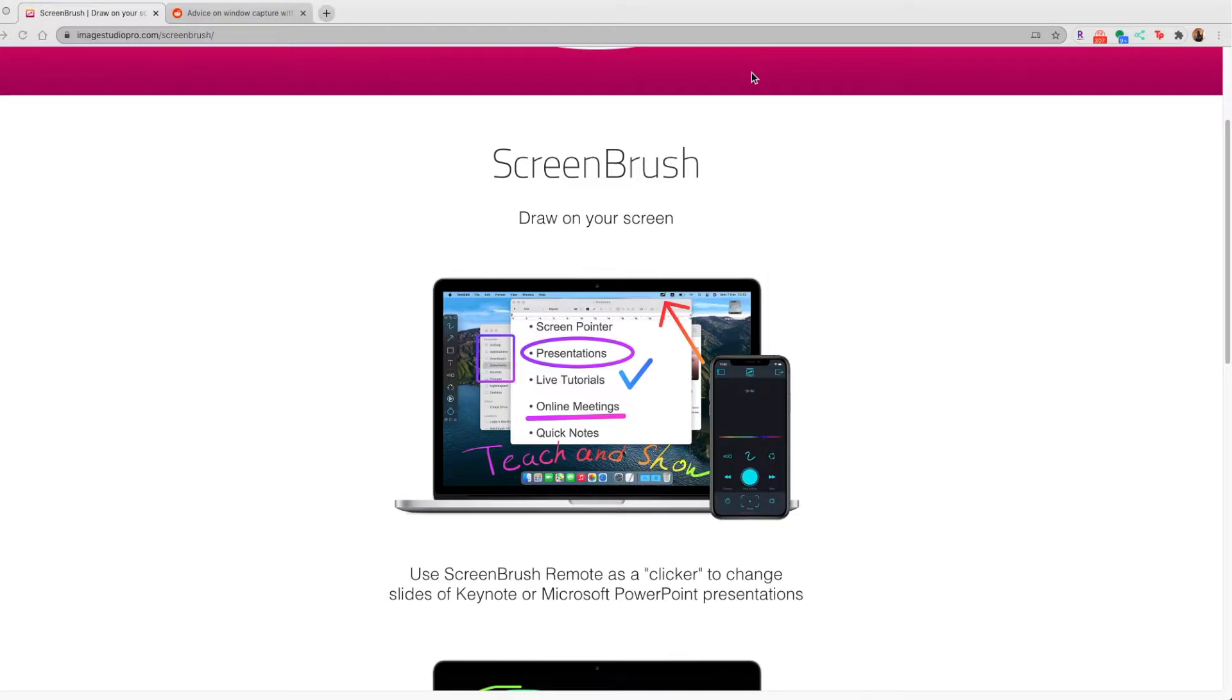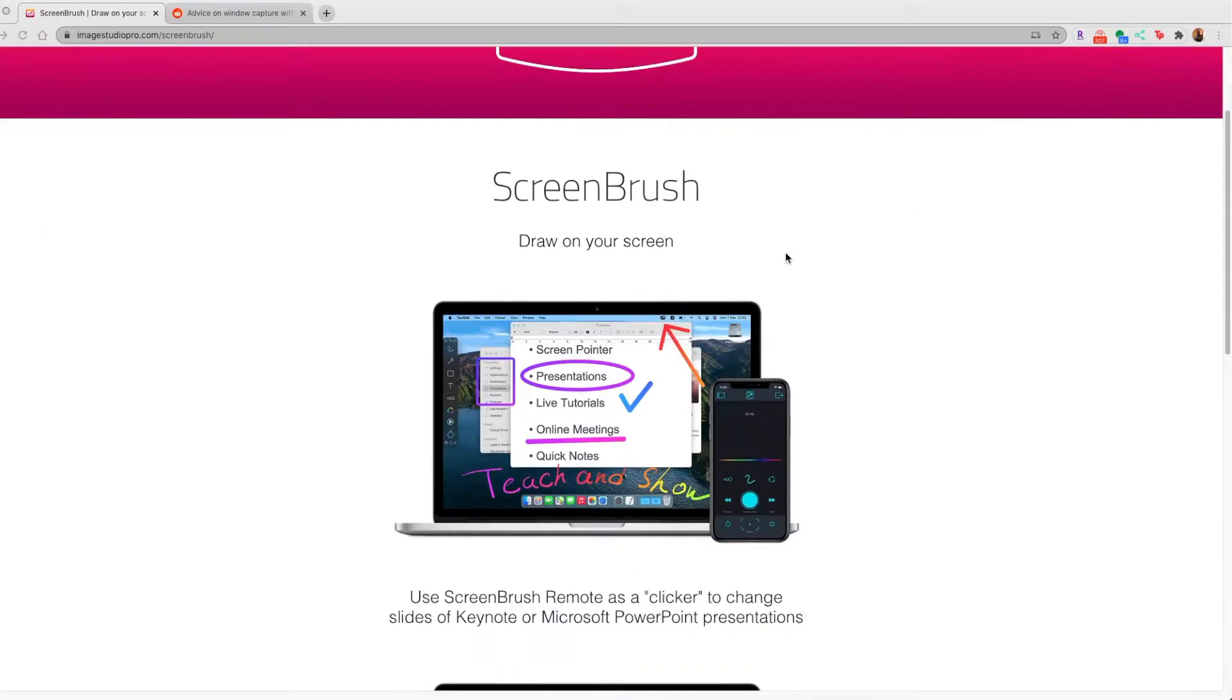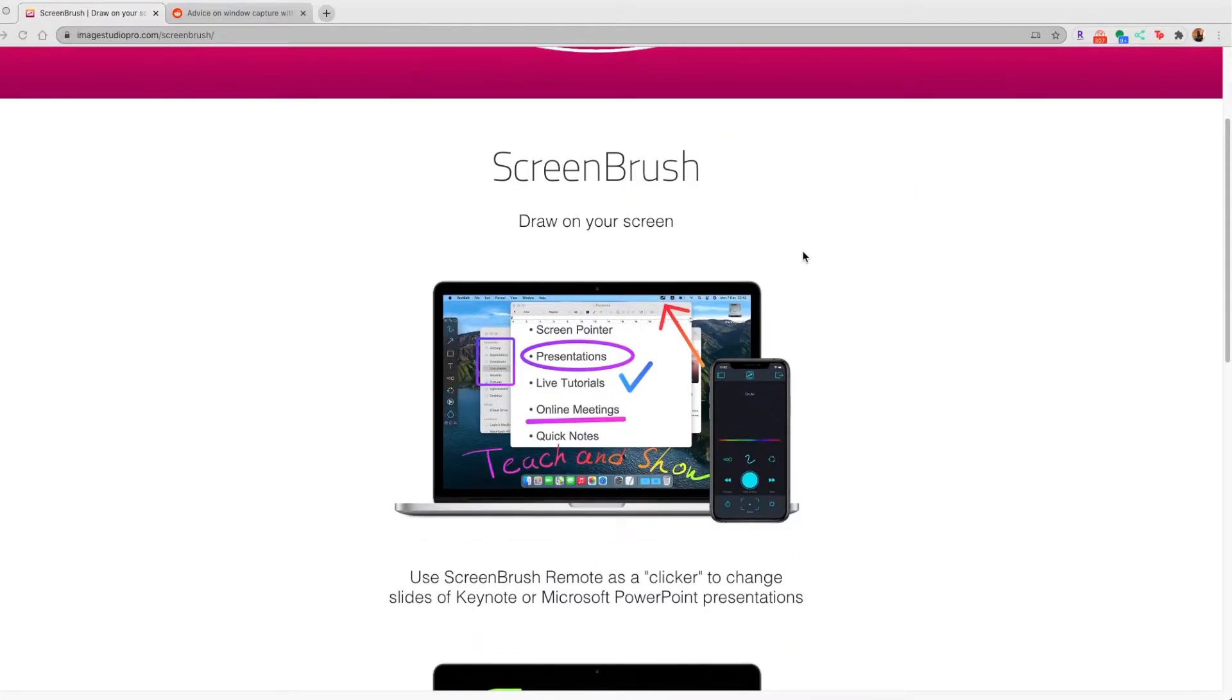All right kids, this is a review of ScreenBrush. Why am I doing this for a $3.99 program? Well, why not? It's actually not just a review of this, it's a couple thoughts on other programs and this.